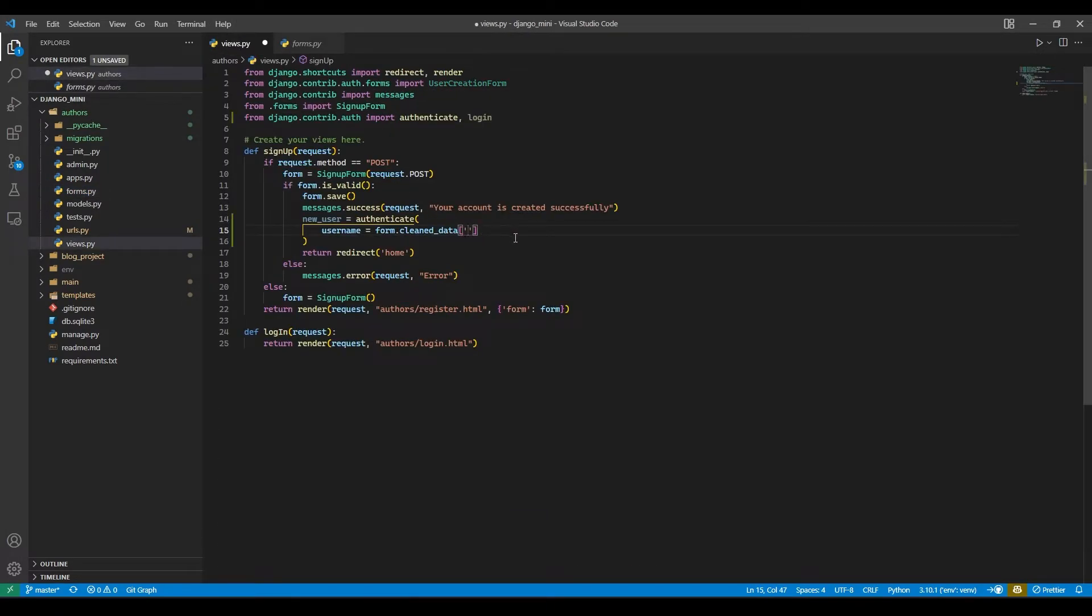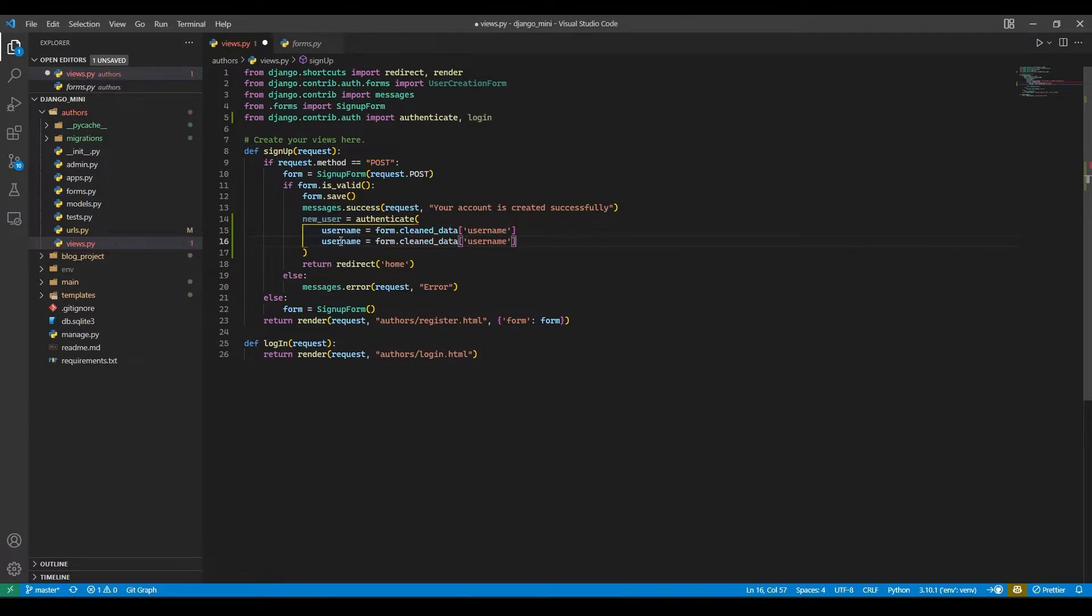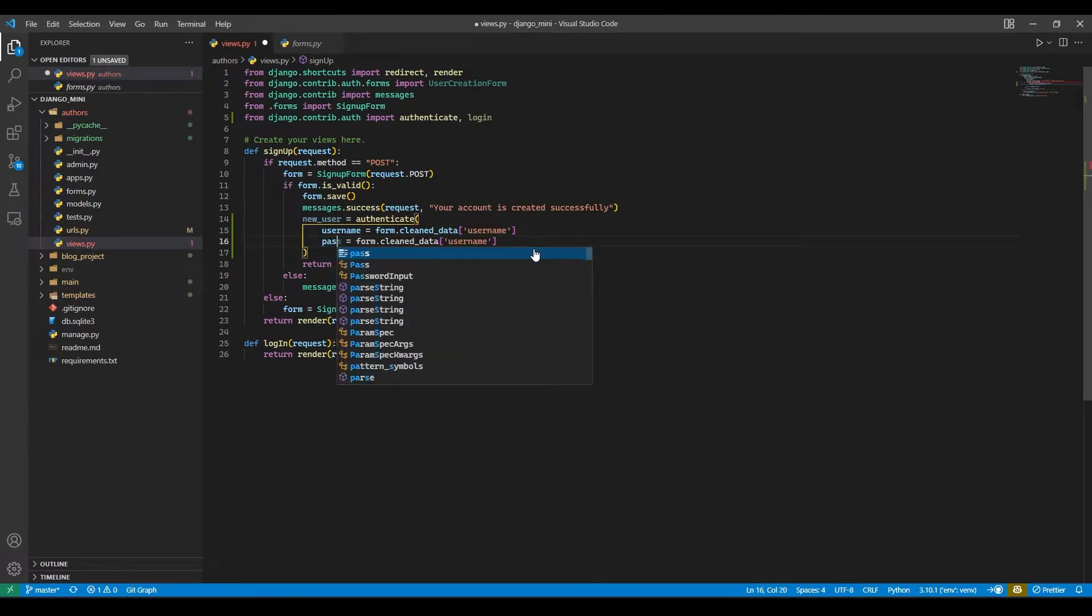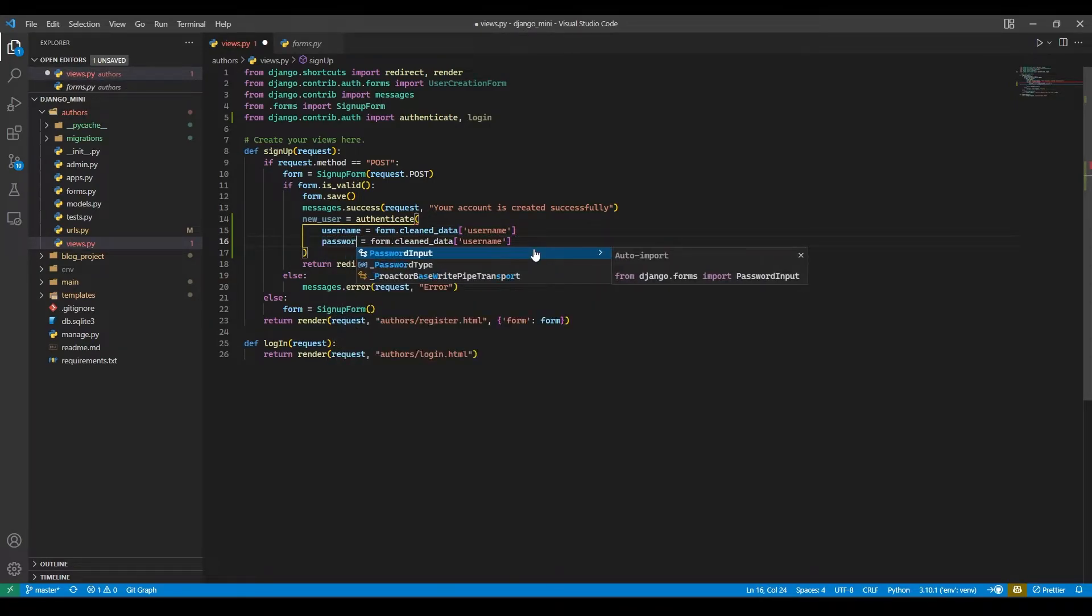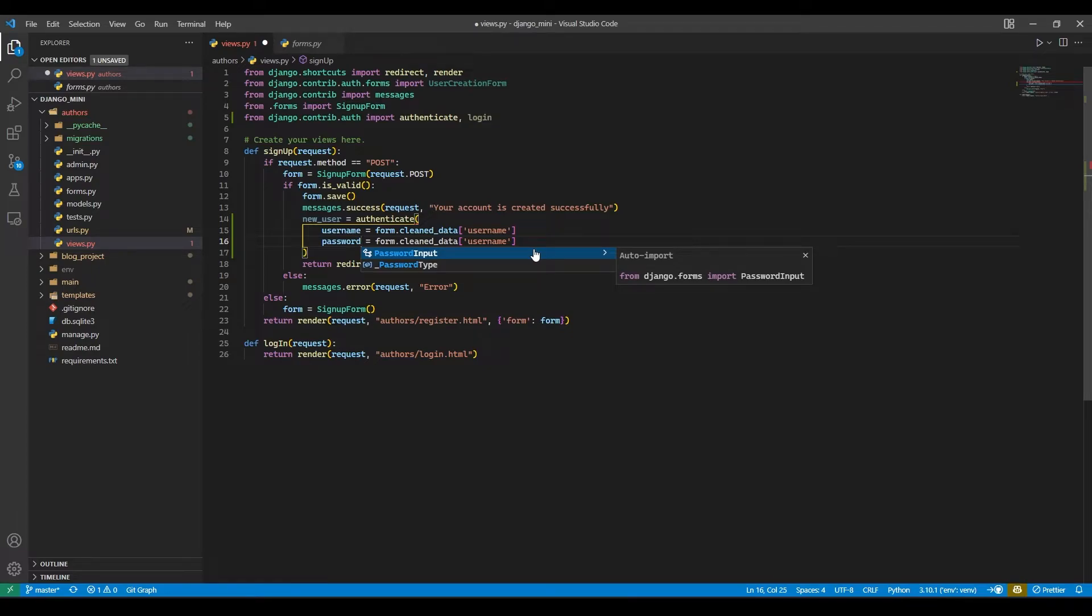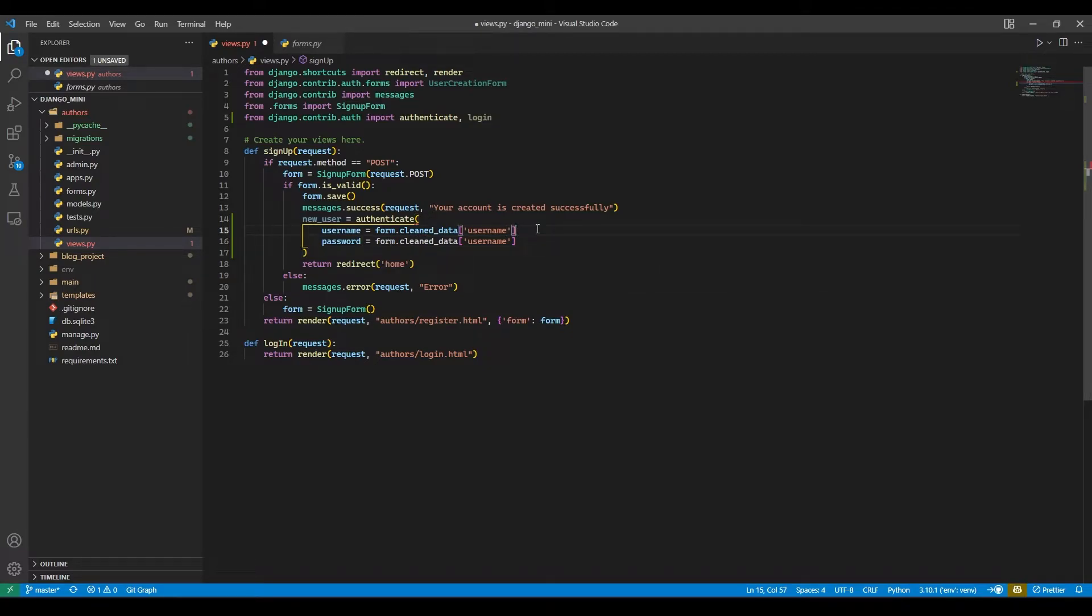And same thing we will do for password. Password equals to form, but we need to add a comma also, and here it will be password1.